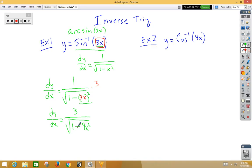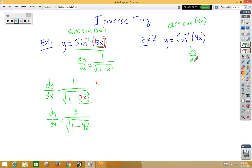In example 2, remember this could also be written as arc cosine of x. The derivative of inverse cosine is negative 1 over root 1 minus x squared. But since we have a chain rule problem, we alter that slightly.